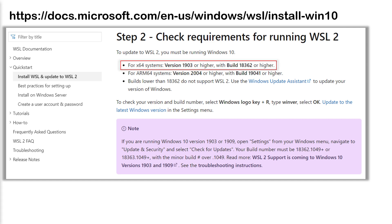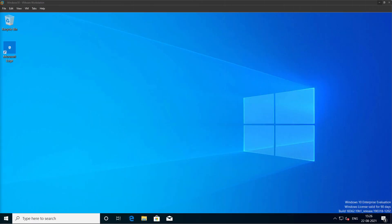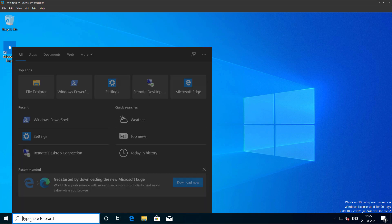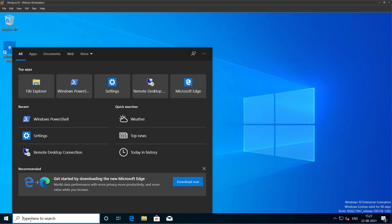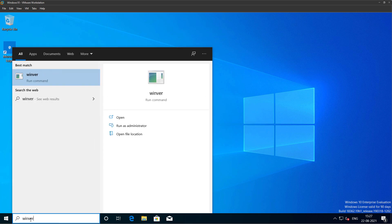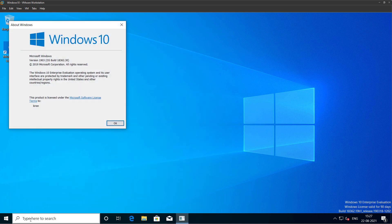I have a Windows 10 VM, and to check that simply click on search and type winver and press enter. It will open up the About Windows window. You can see the version of Windows 10 that I'm running is version 1903 with build number 18362, which meets the requirement for installing WSL 2 on Windows 10. If you don't see this version, you need to update your Windows 10 using Windows Update.